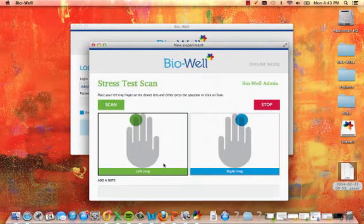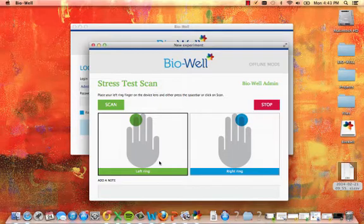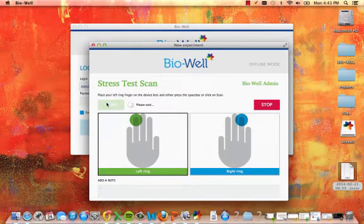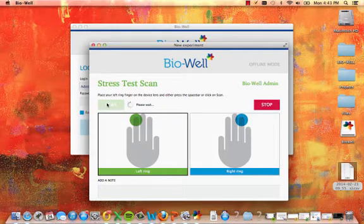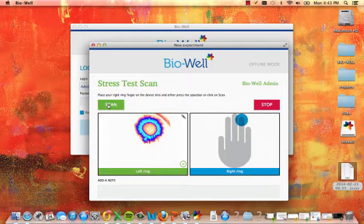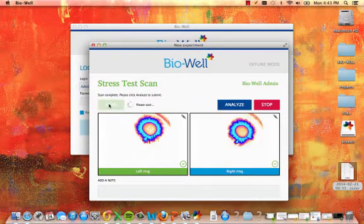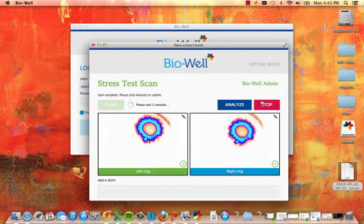Choose scan type: stress test scan. Place your left ring finger on the device lens and press the space bar or click scan. Repeat this process for the right ring finger. Once finished, hit analyze.